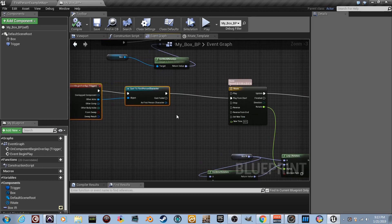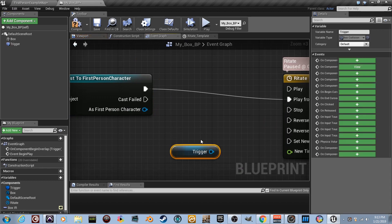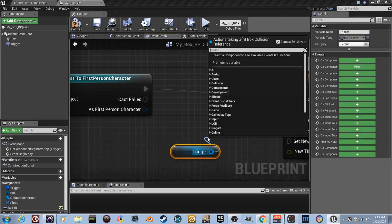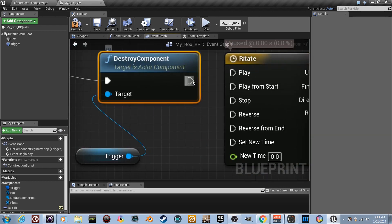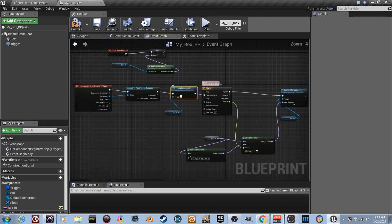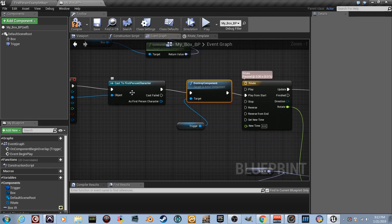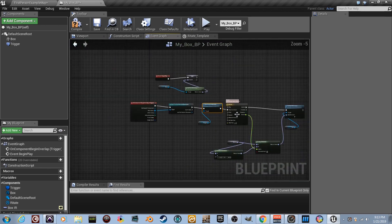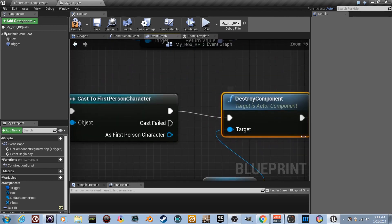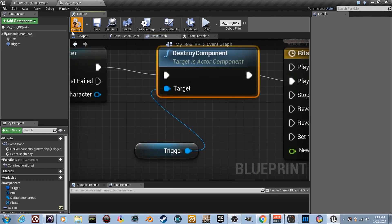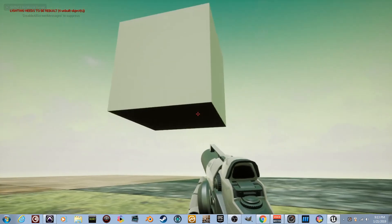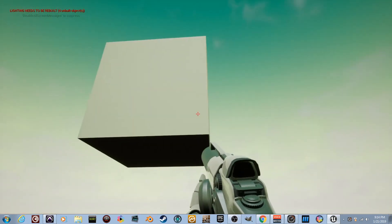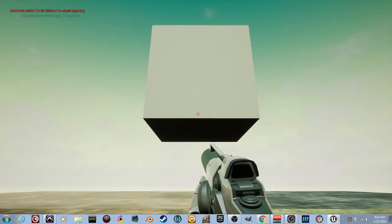Here's the easy fix: drag in the Trigger reference, connect a wire, and type 'Destroy Component'. Connect that to play after the cast succeeds, and also connect it to Play from Start on the timeline. Now when you overlap the trigger it checks if it's you, destroys the trigger, then plays the timeline — and you can't overlap it again because it's gone. Compile, go back, test it — works perfectly.